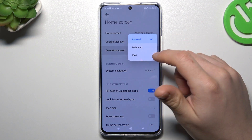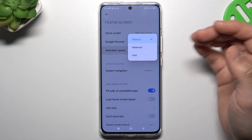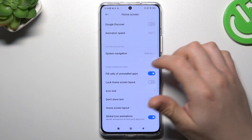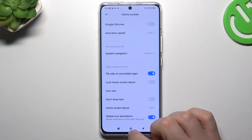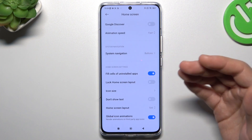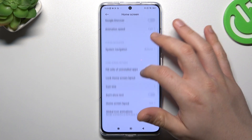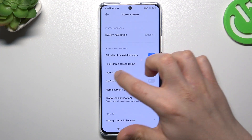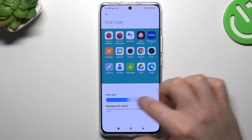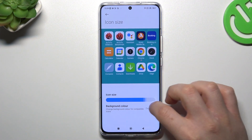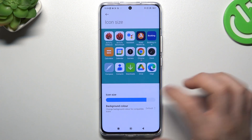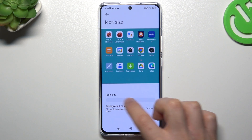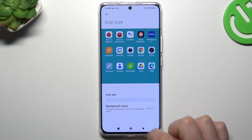You can also change the animation speed if you want to make it faster, and the system navigation to choose the gestures for navigation. You can also change the icon size here — if you need to make it bigger or decrease the size of the icon, you can just use that little slider for it.